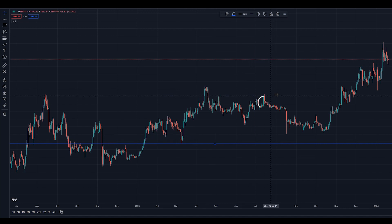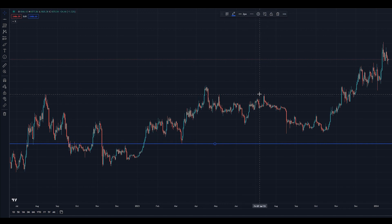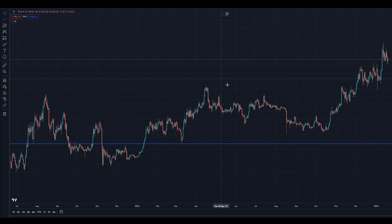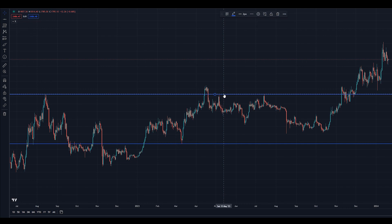In a similar way, here you can see a rejection wick — it means price is rejecting from this place, so this is our resistance. Select the Line Tool and mark it as resistance. That's it.